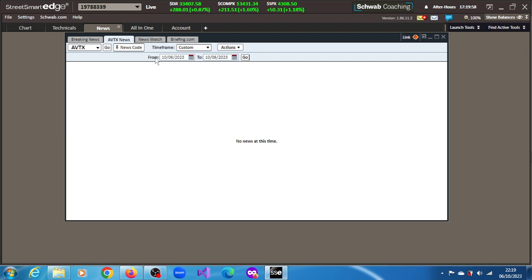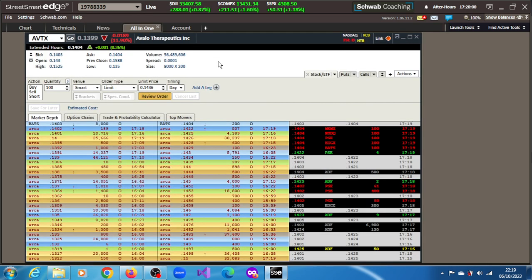That's what we saw, that's probably why we have this 11.9%, and we have a volume of 56.489 million shares. That is what crossed the tape.